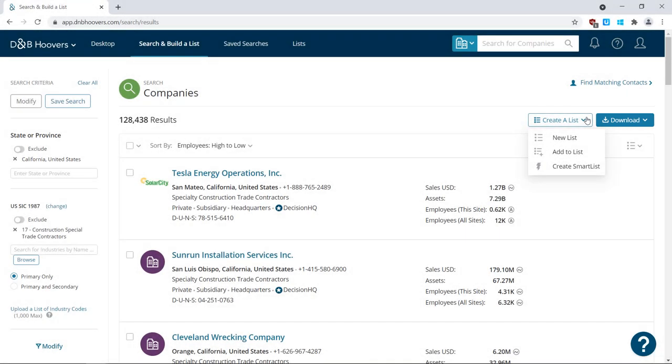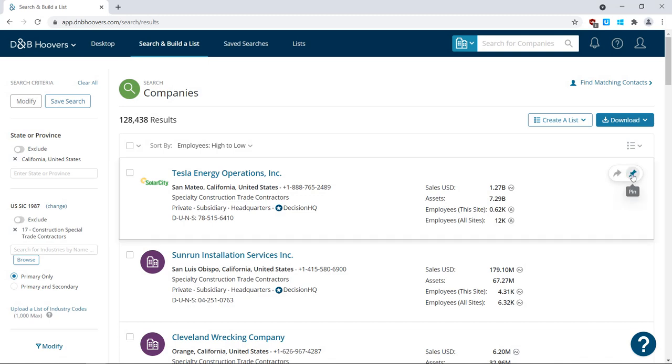To pin an individual record to your D&B Hoovers desktop, hover over the record and click the pin icon. Once you click the pin, it'll change to blue, indicating it's now pinned to your desktop.